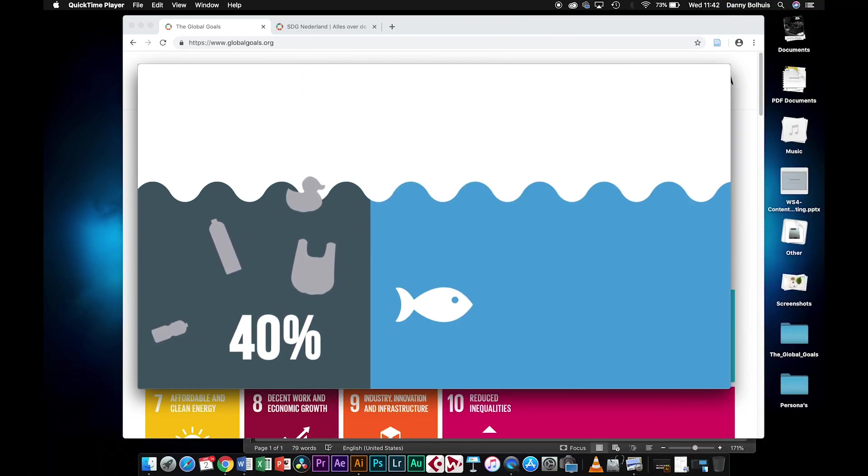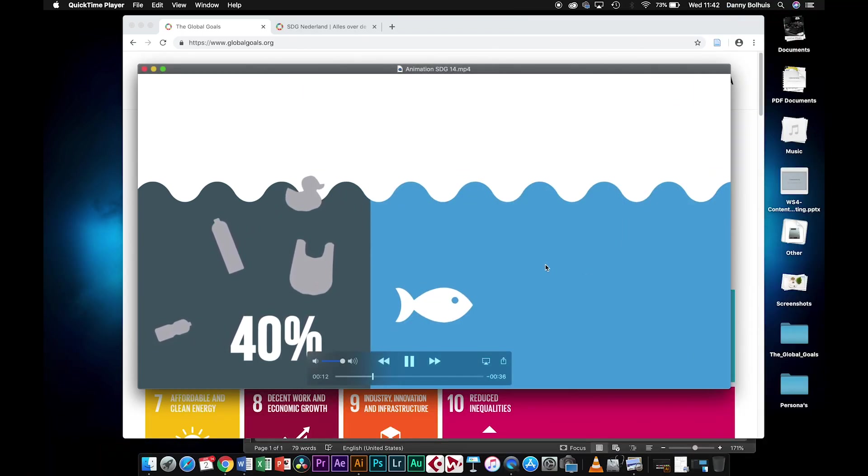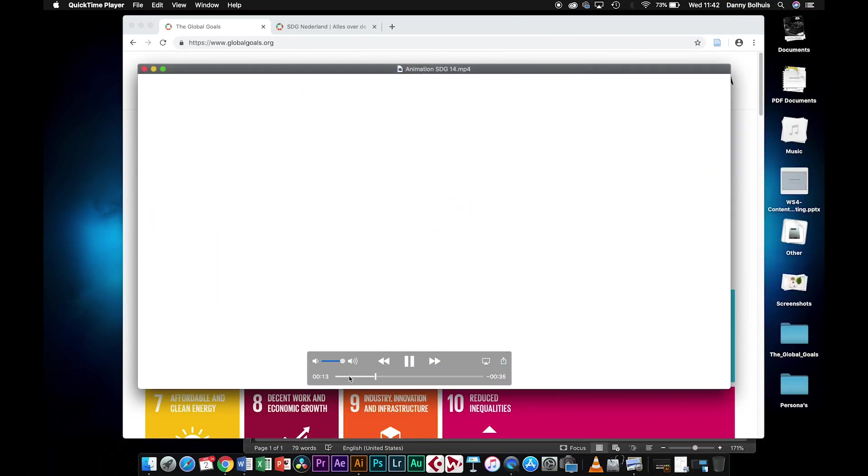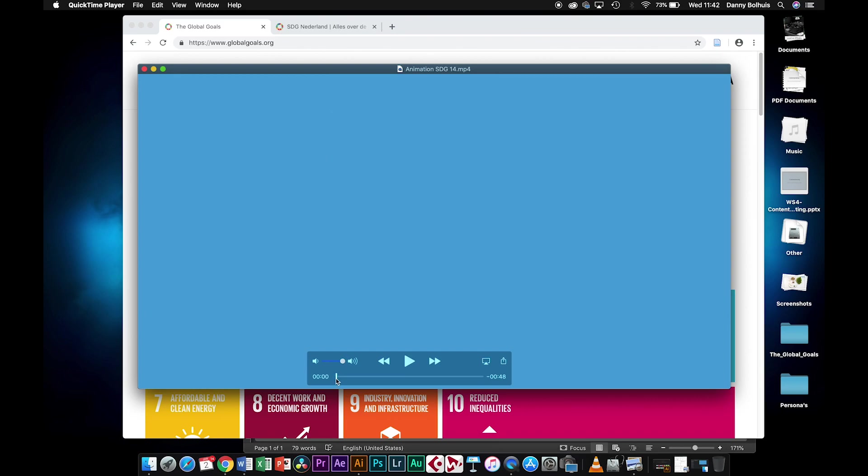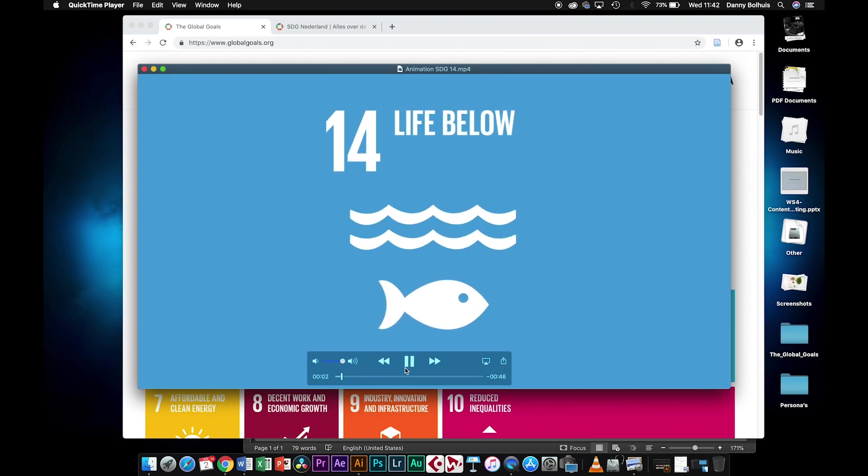Hi, this is an extra tutorial on how to set up your Illustrator files for the animation of the global goals that you're going to make.